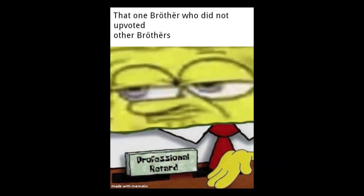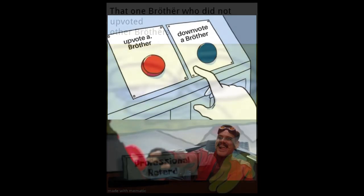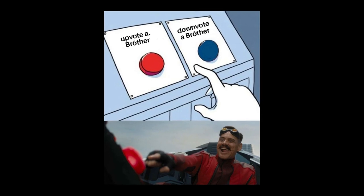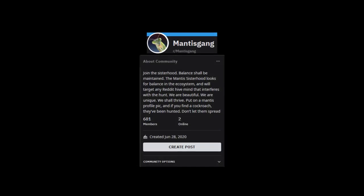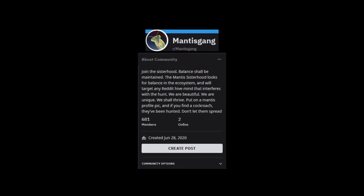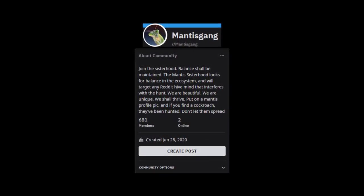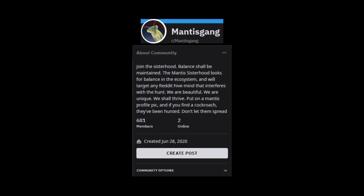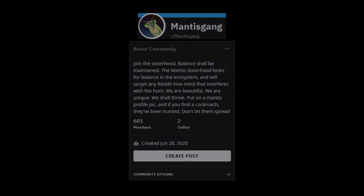Many of the posts on RGB Roach Gang are alternative profile pictures to the common and generic one. This resurgence of the cockroach spinning meme has led to other subreddits attempting to combat the roach infestation that is currently occurring on Reddit. However, not many subreddits have taken off quite as well as RGB Roach Gang, and that's because they don't have the same coordination that RGB Roach Gang has.